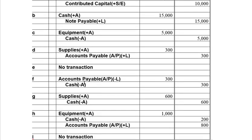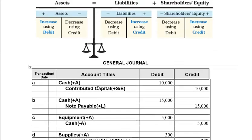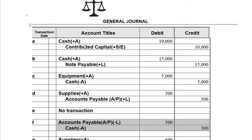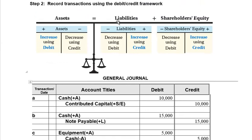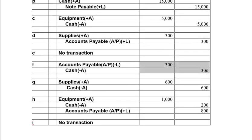In transaction F, we paid down some of the accounts payable we had incurred — we paid that whole amount down using cash. Cash is an asset decreasing, so it goes down on the right and right means credit. Accounts payable is a liability going down; liabilities go down on the left and left means debit. So we debit accounts payable and credit cash, giving us a balanced journal entry.